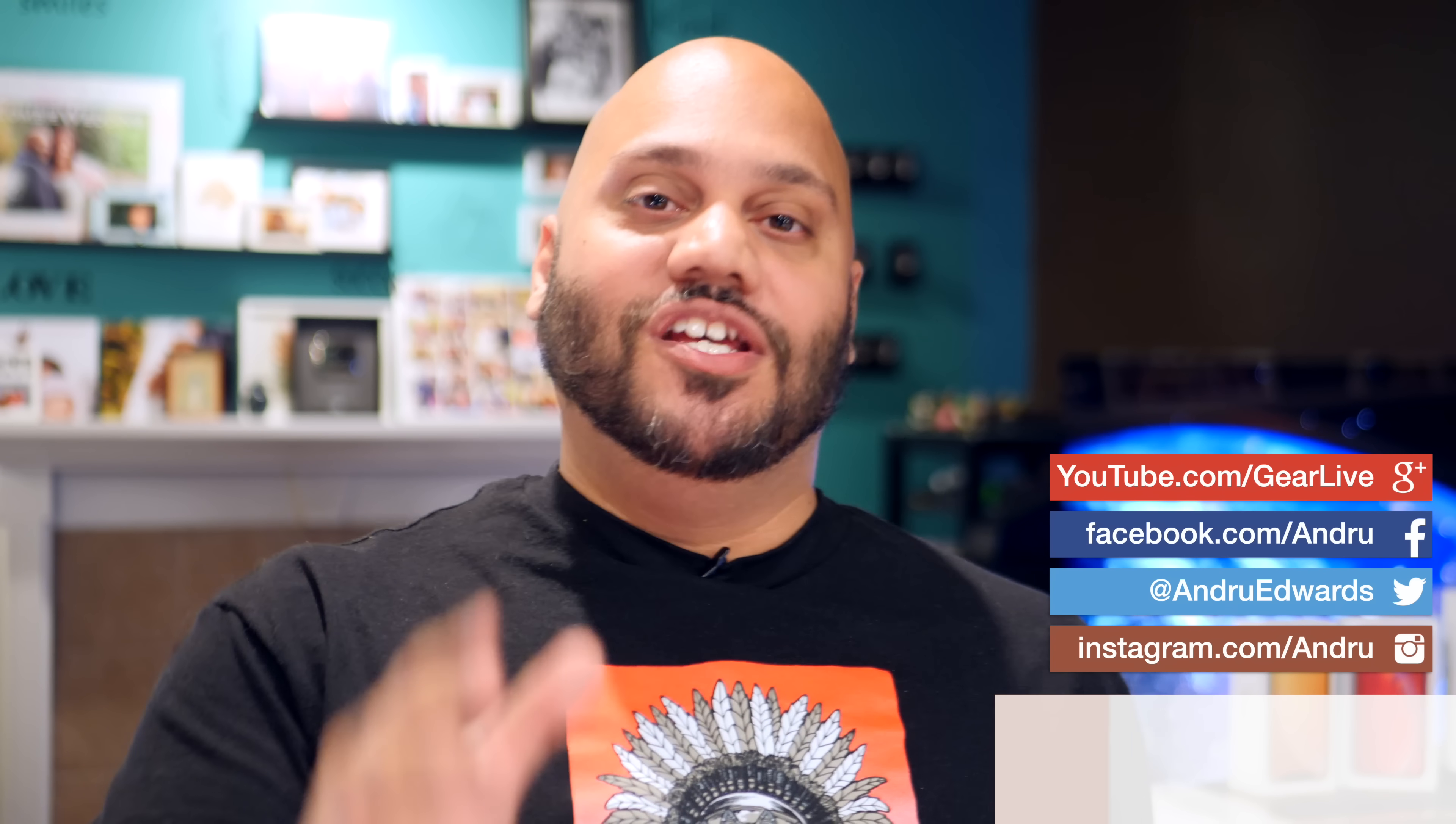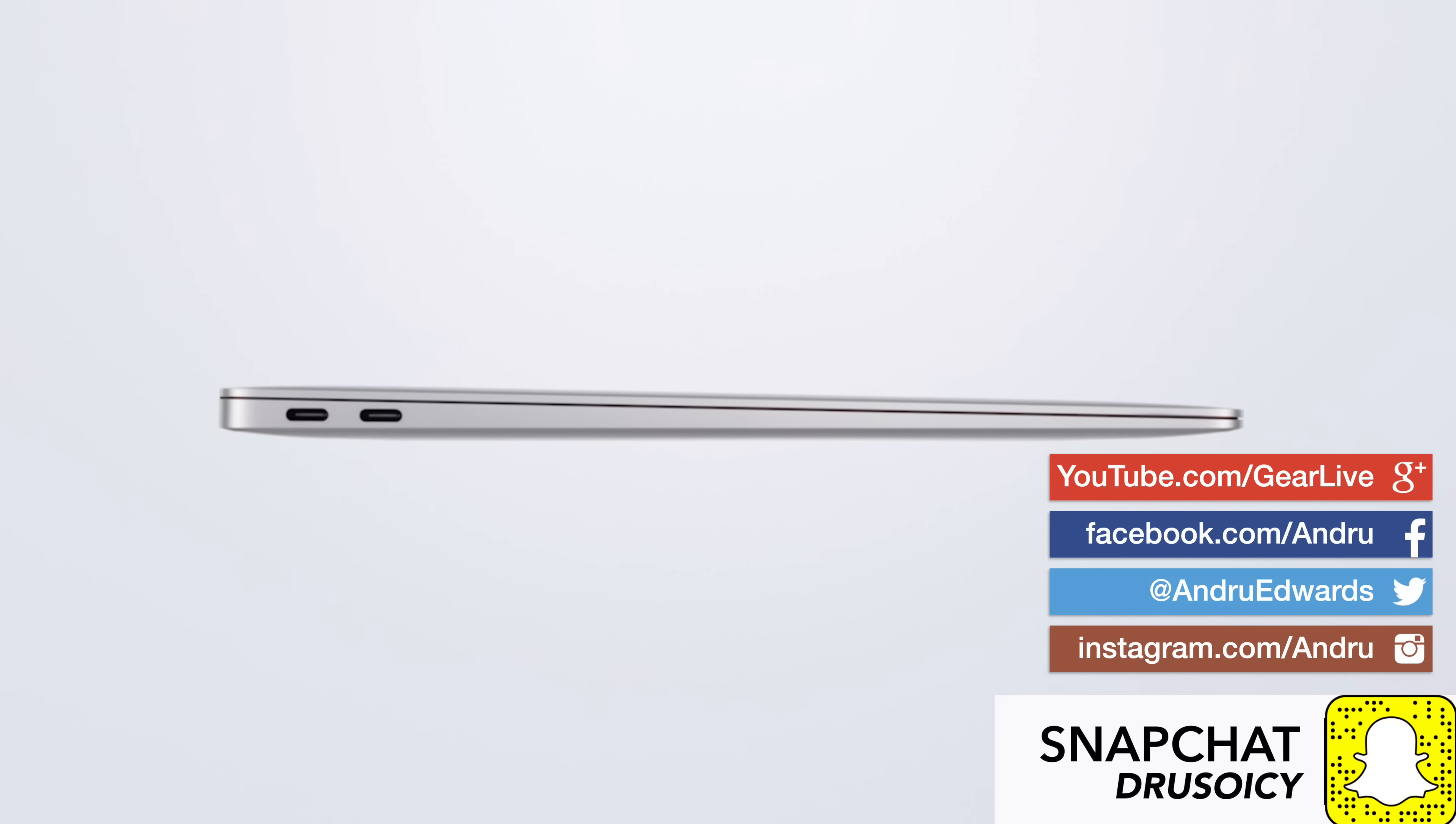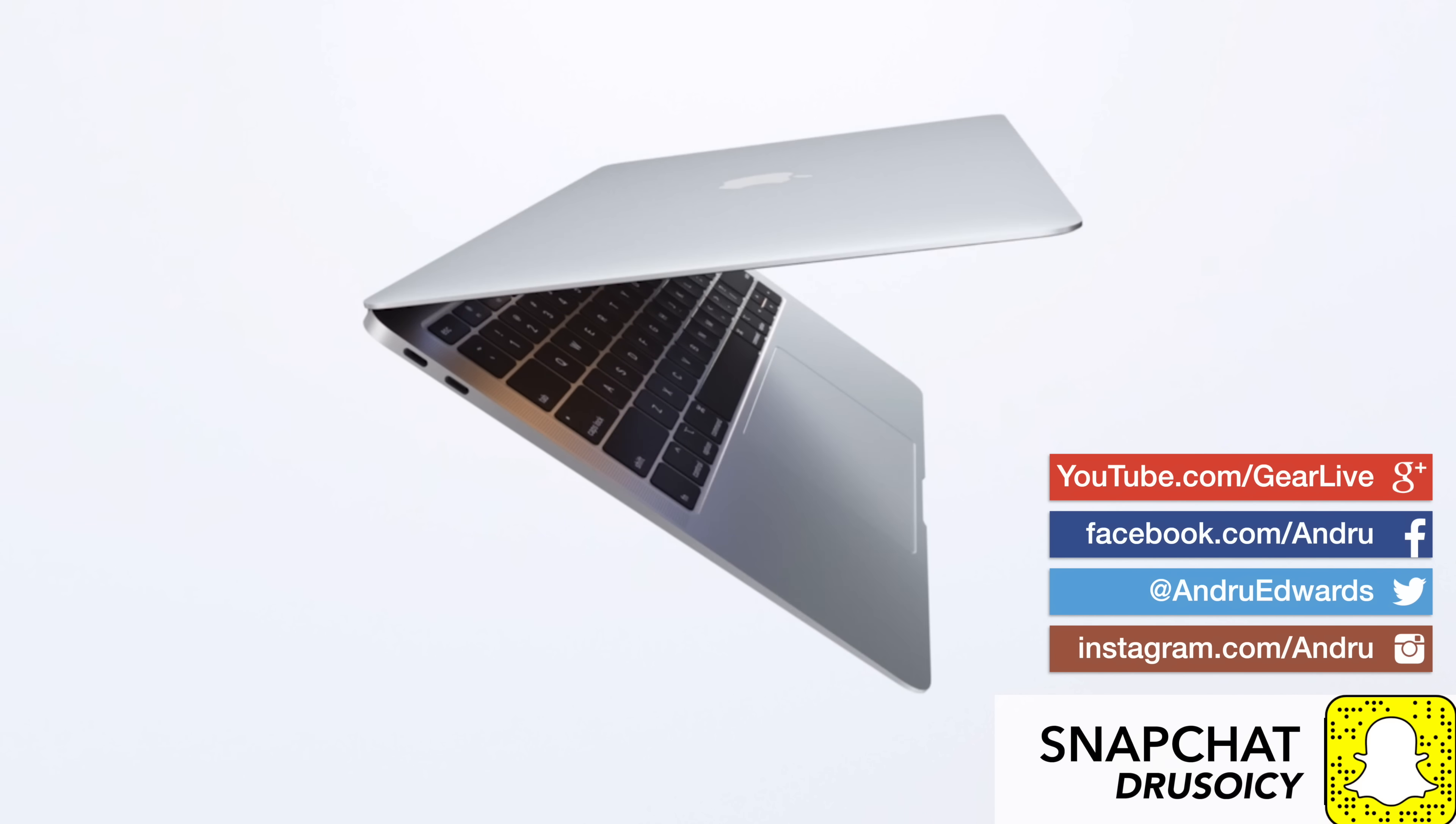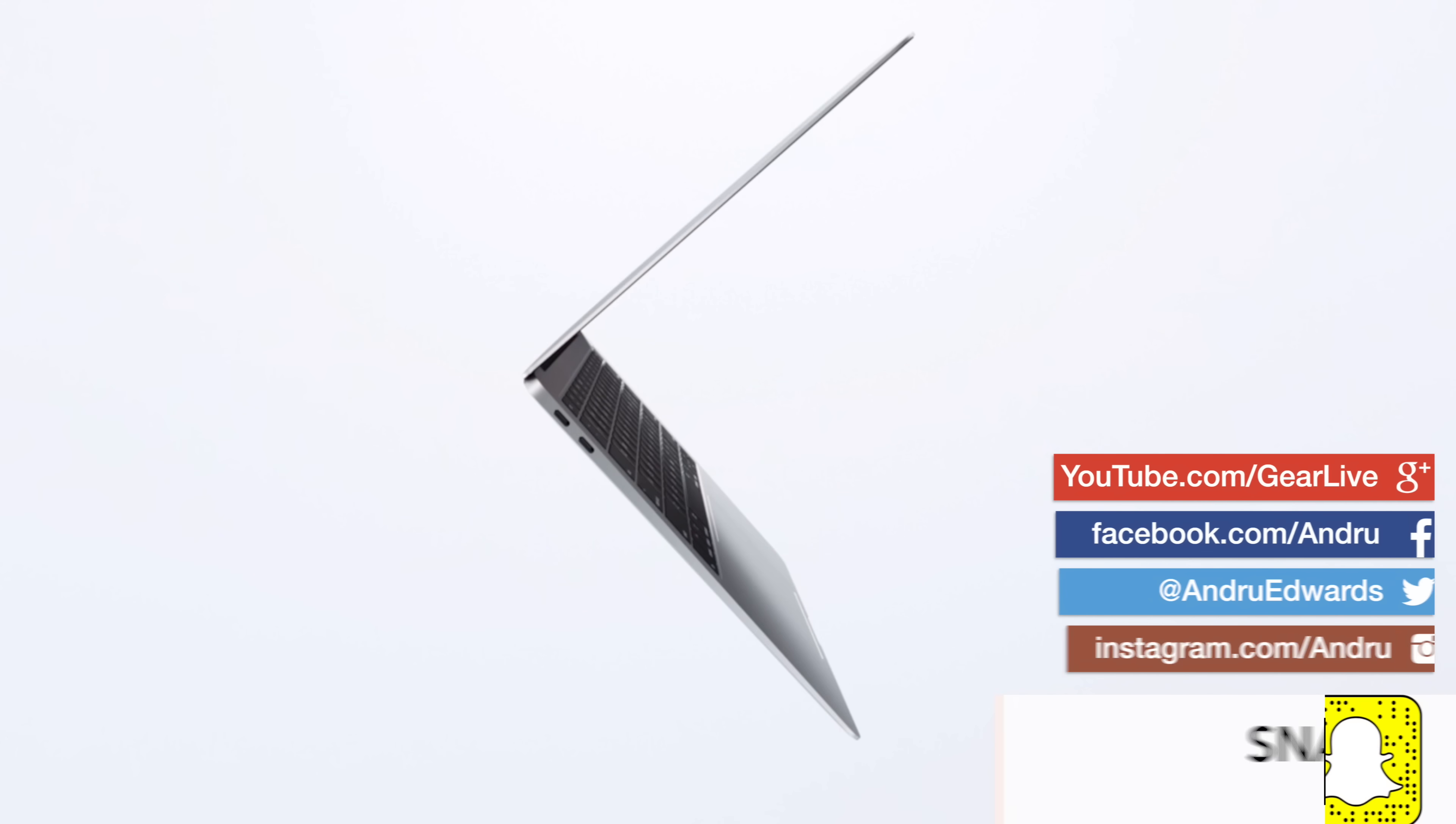I'm Andru Edwards and you're watching Gear Live. For the first time in seven years, Apple just redesigned the MacBook Air.